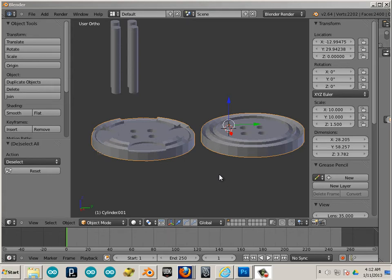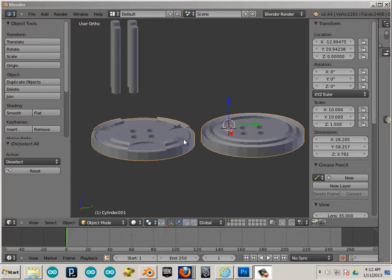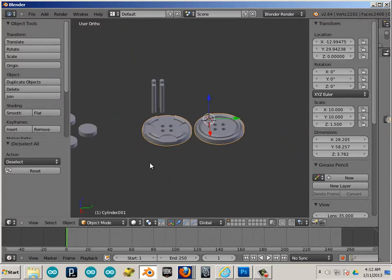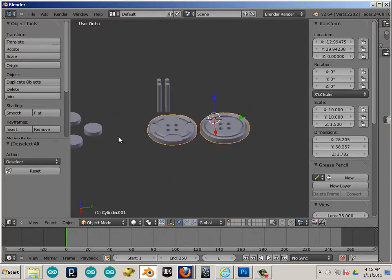So I made booleans look really easy because I didn't really do much with them. But booleans can be a big pain in the butt sometimes and I'll show you why.